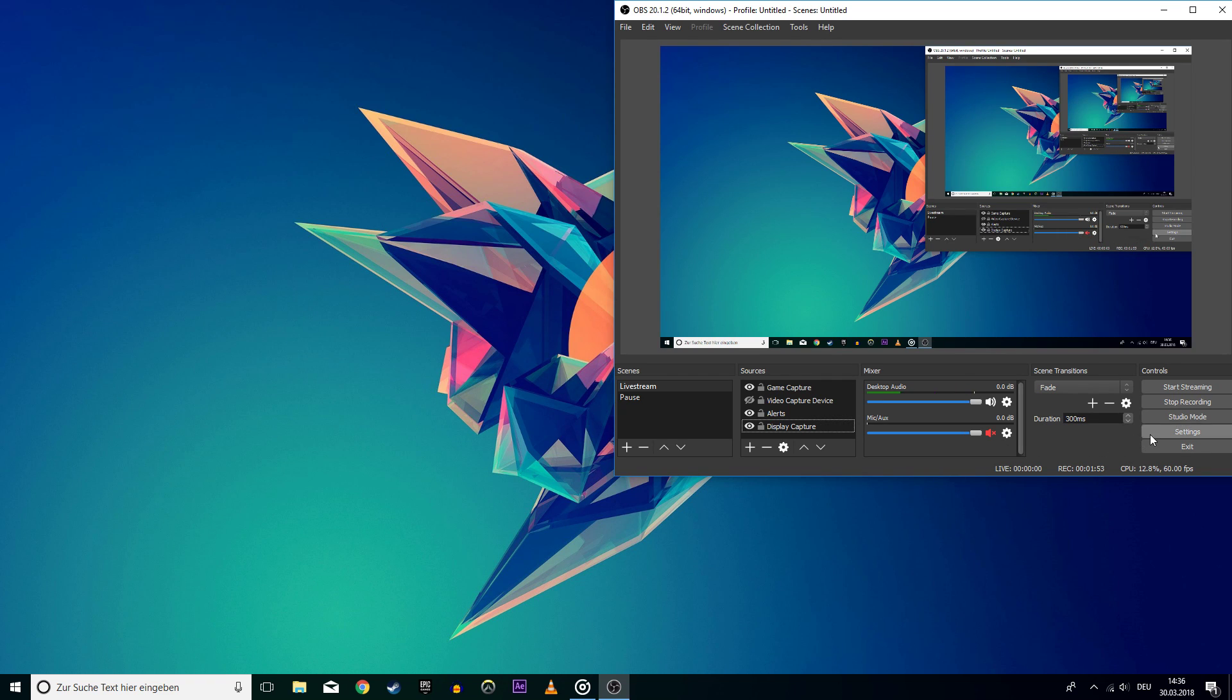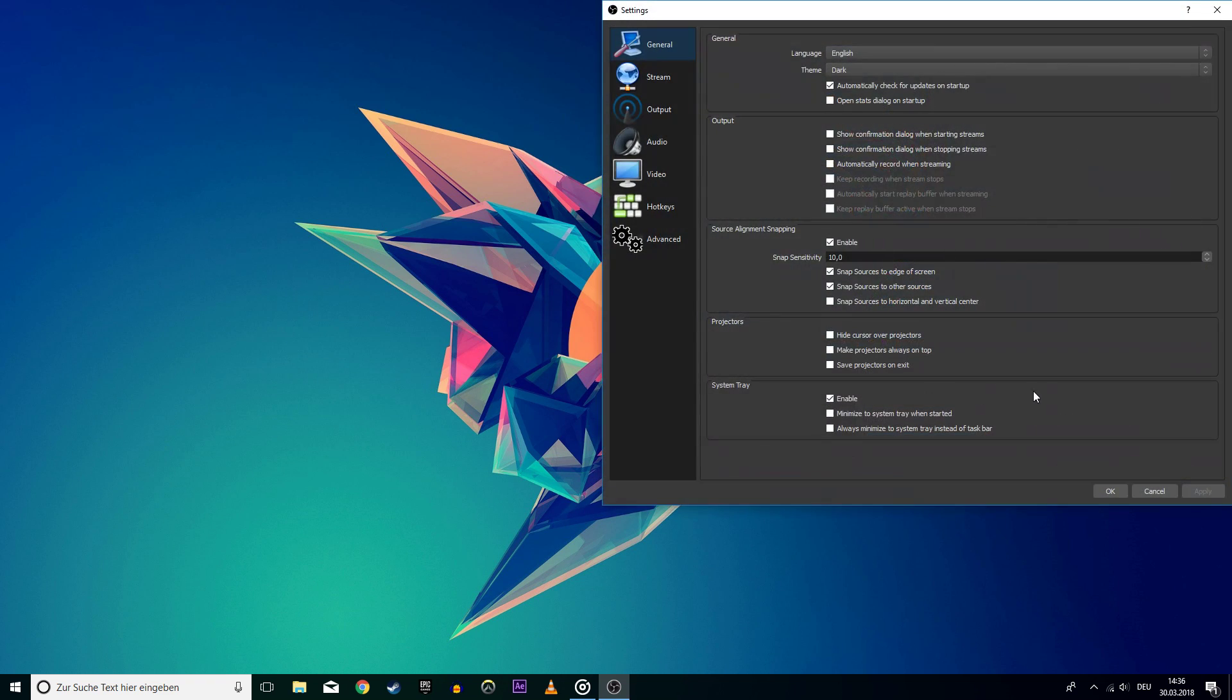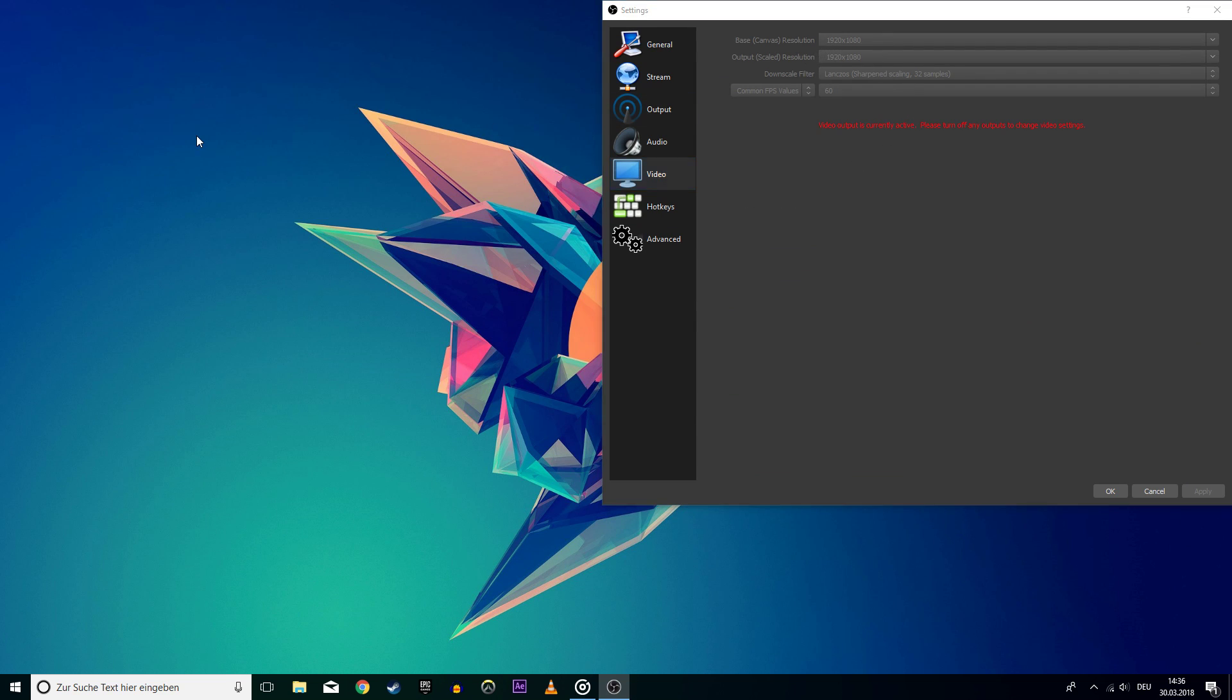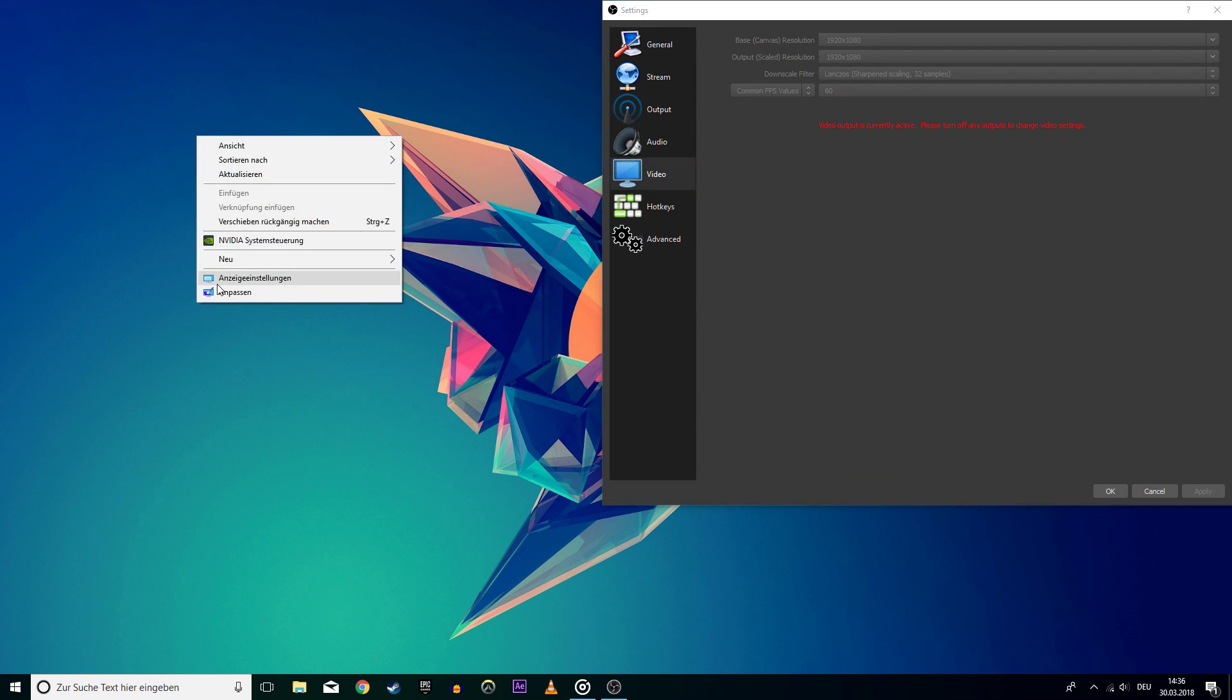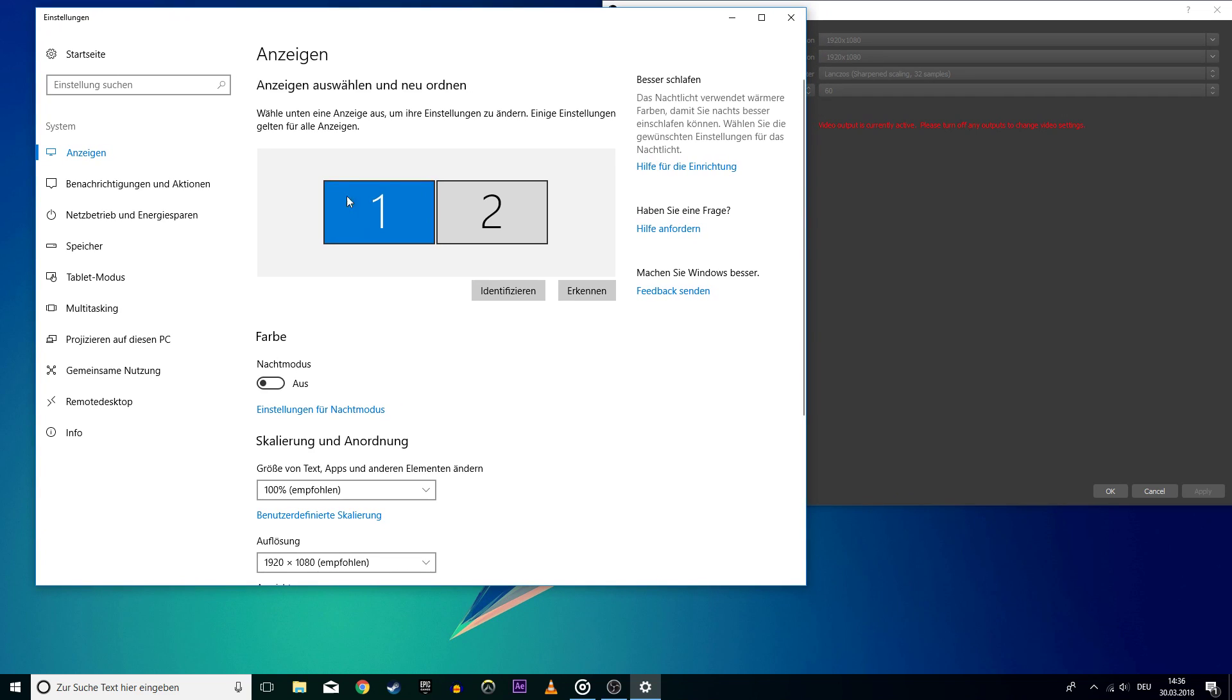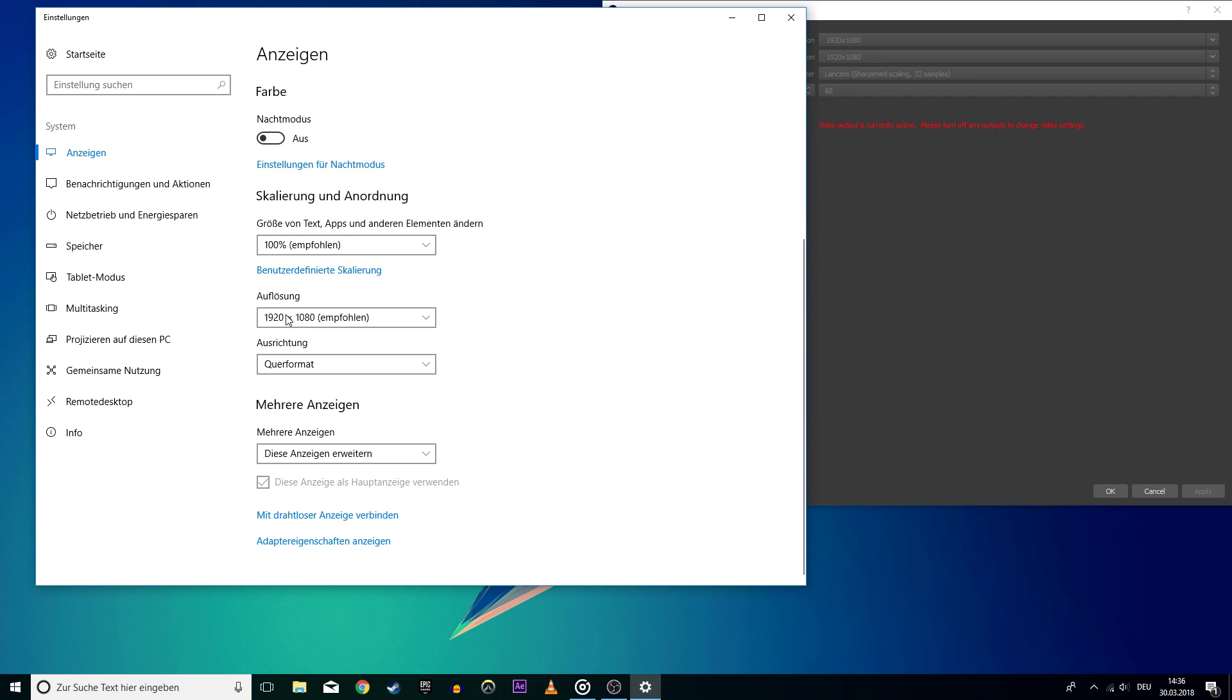Lastly, you can try to tweak your OBS video settings. As the base resolution, you should always use the recommended native screen resolution. In my case, it is 1080p.